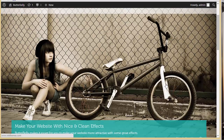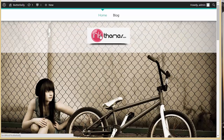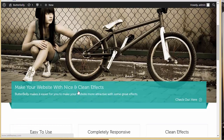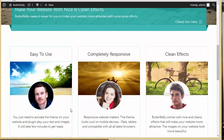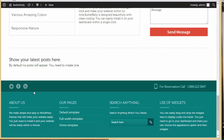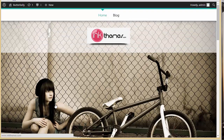Here we go — we haven't lost anything. You can see the same logo, the same slider image, the same heading, the same description, the same three-column feature area with title, feature circle image, description, and even the social icons. This is how we upgraded from the light version of Butterbelly to the pro version without losing anything.